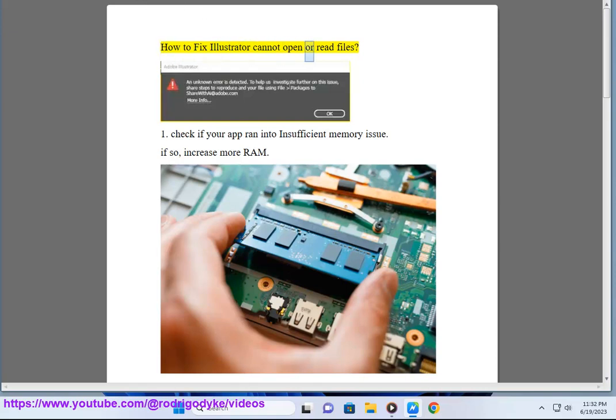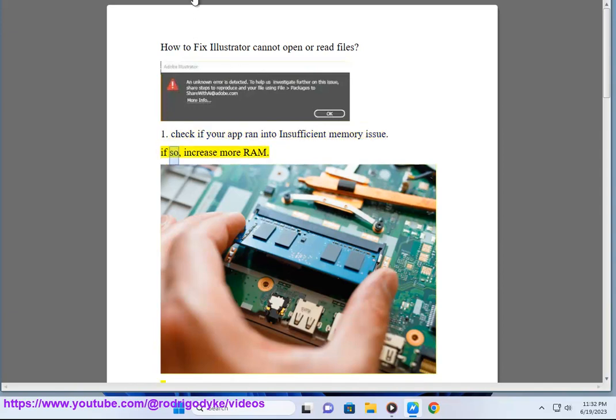How to fix Illustrator cannot open or read files. First, check if your app ran into insufficient memory issue. If so, increase more RAM.